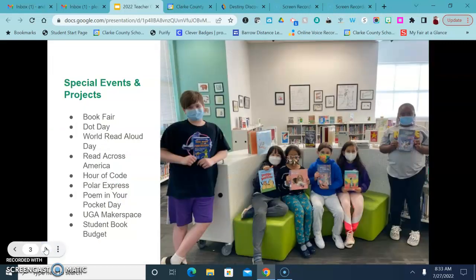We also in the library have lots of special events that happen throughout the year from Book Fair, Dot Day, World Read Aloud Day, Read Across America, Hour of Code, Pillar Express, Poem in Your Pocket, Makerspace with the UGA students, and we do a big student book budget project.